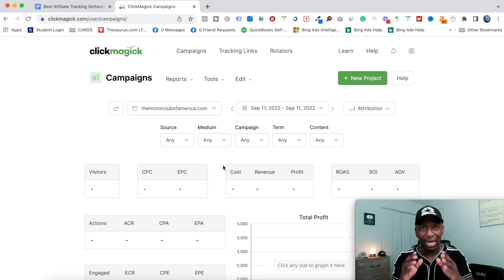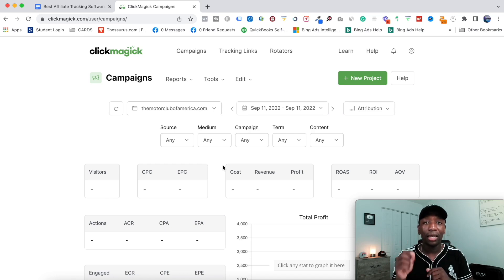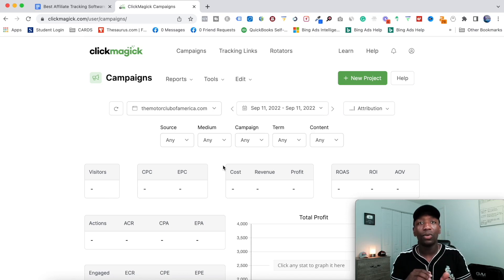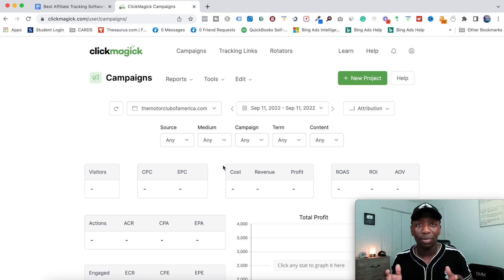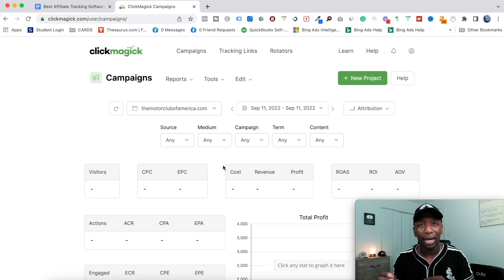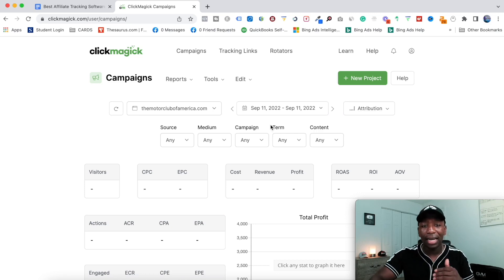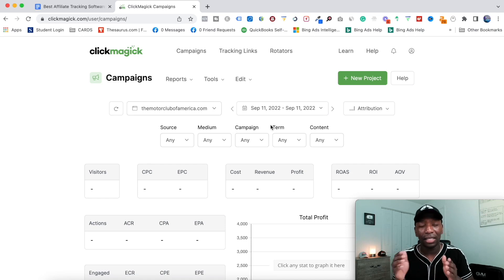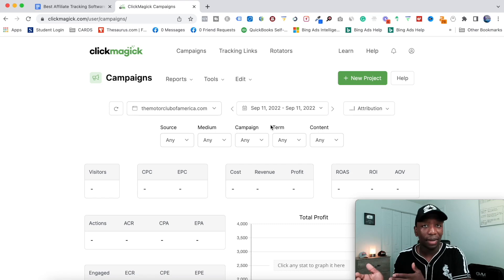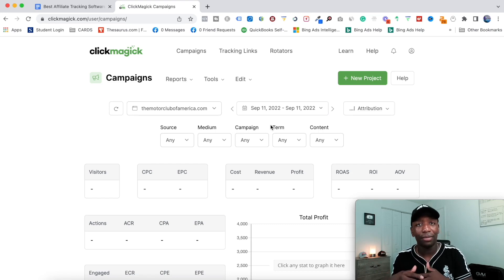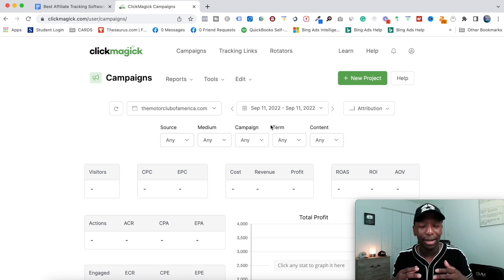A lot of those platforms don't tend to like redirects. Basically what that means is if somebody clicks a link and that link takes them to another URL that wasn't the one they clicked on, Google Ads and Facebook Ads don't like that. What the Campaigns tab does is it allows you to have one link that stays there — no redirect effect — which keeps those platforms happy.